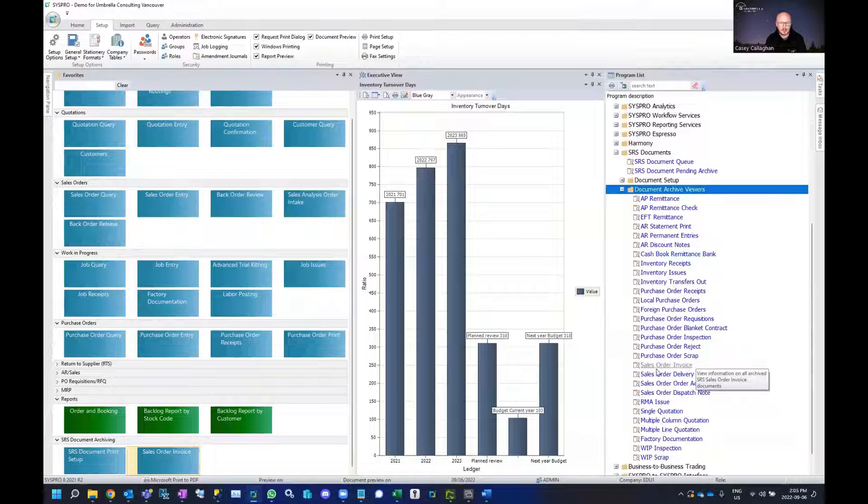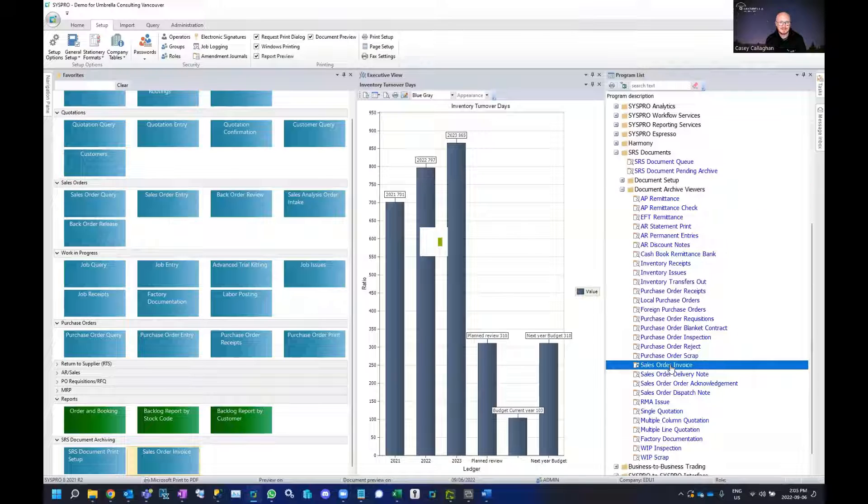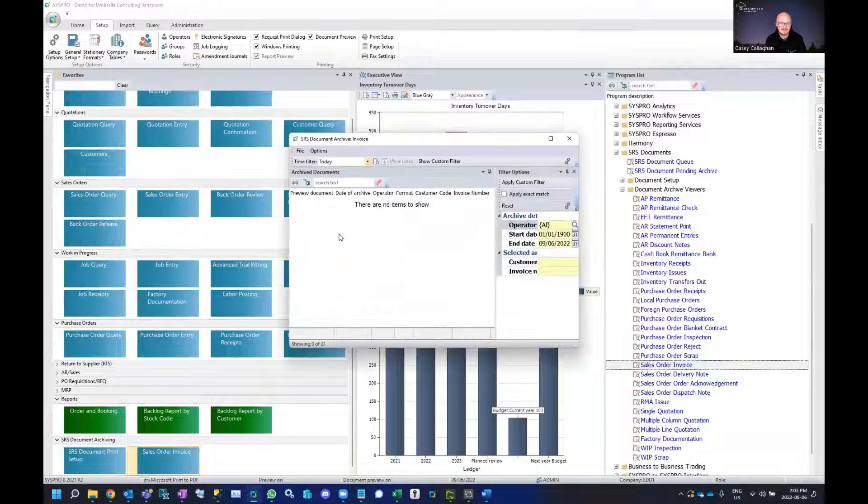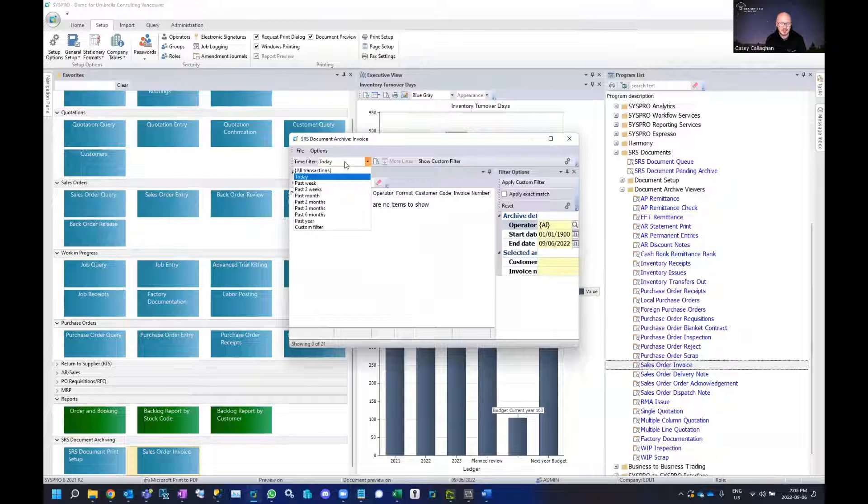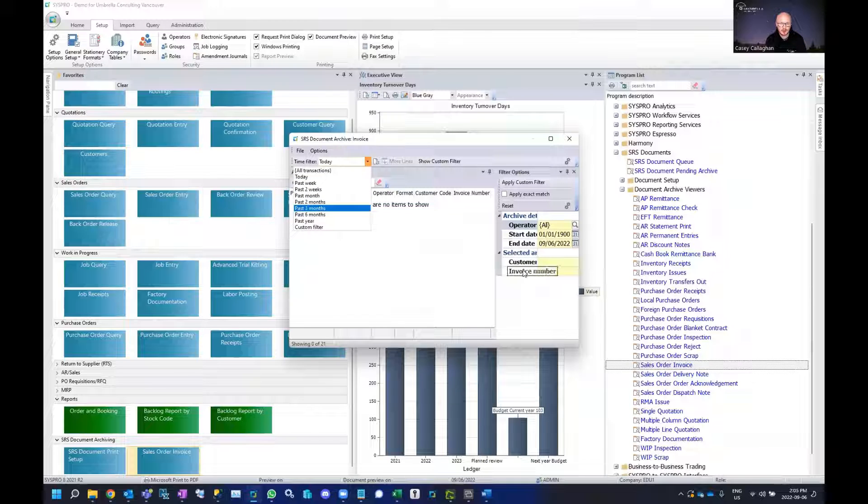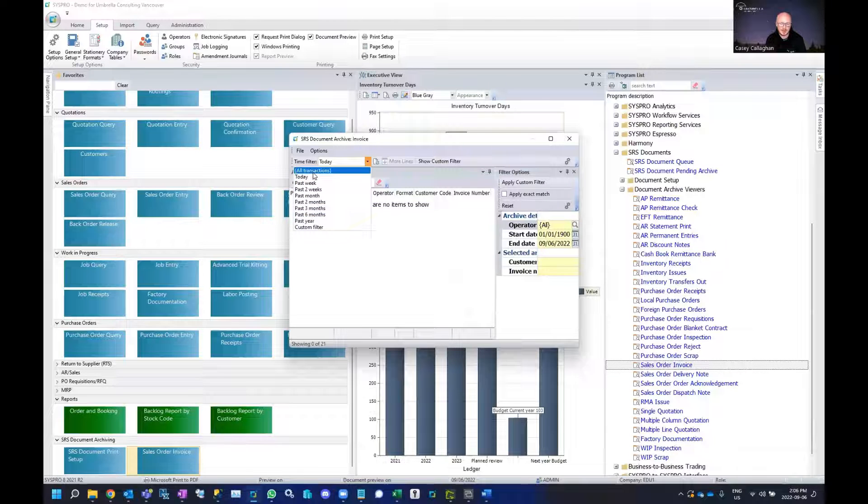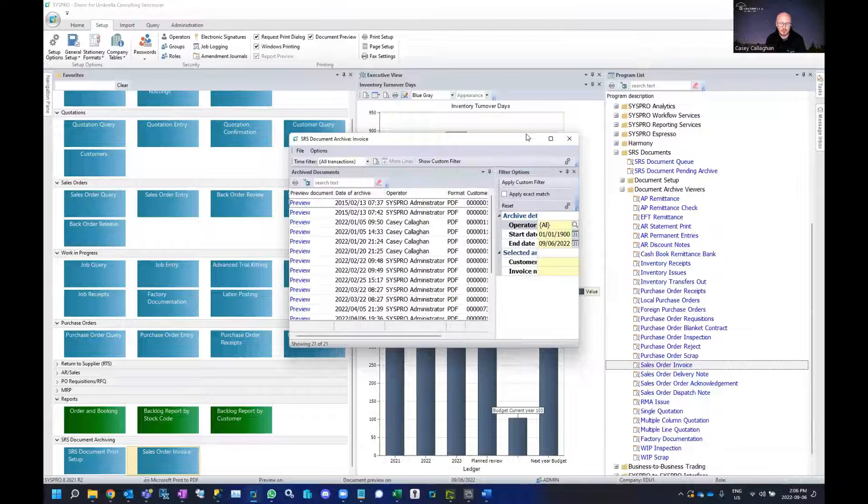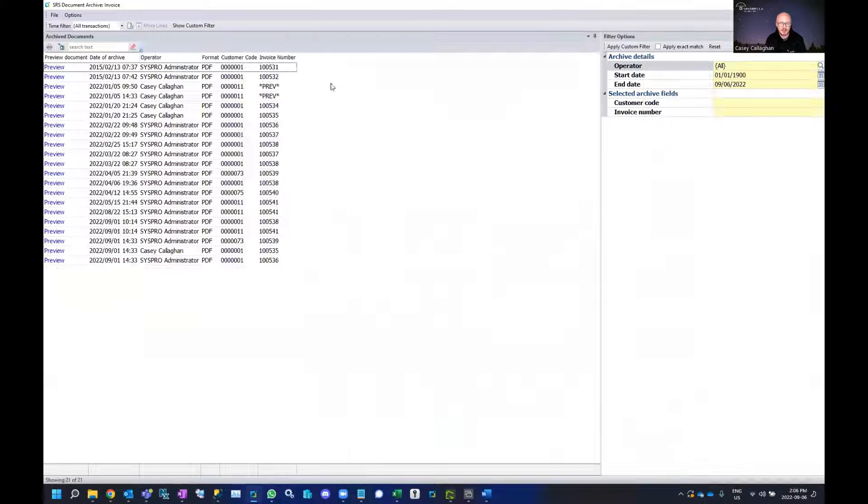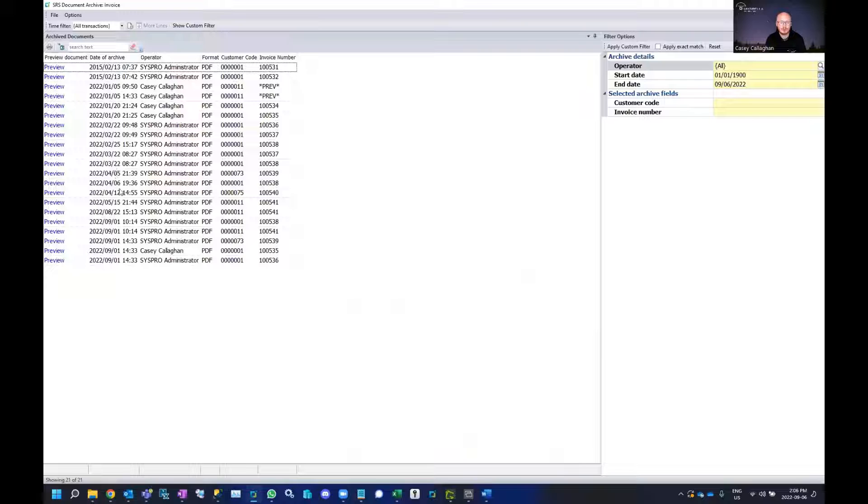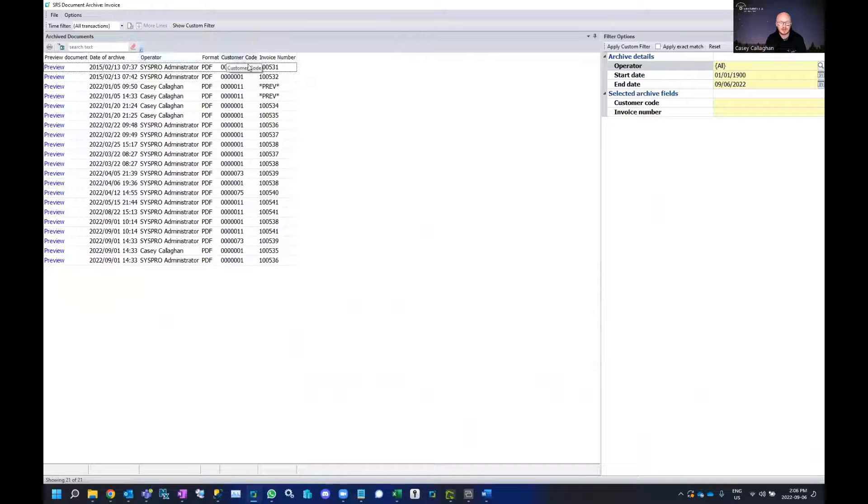For our example we'll be going under sales order invoice and I can choose a specific filter. I can also filter off of a handful of fields that may be installed so I can select all transactions. What we'll see on the screen here is a number of invoices that have been generated along with the date, who had generated the document, which customer code and the invoice number.